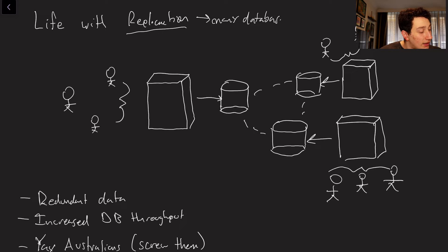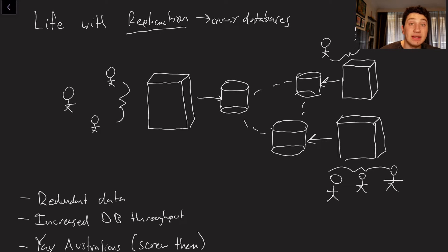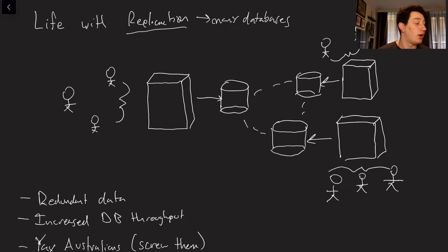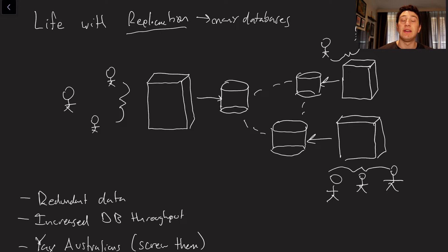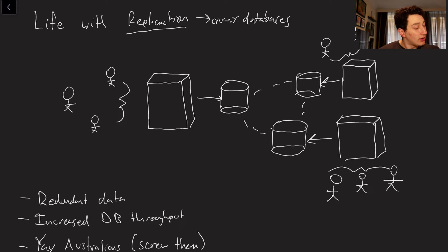And what many databases means is many copies of that data that we care about on our database. So yeah, you can replicate other things, and we certainly will later in this series. But for now, we're only going to talk about replication as it pertains to databases.